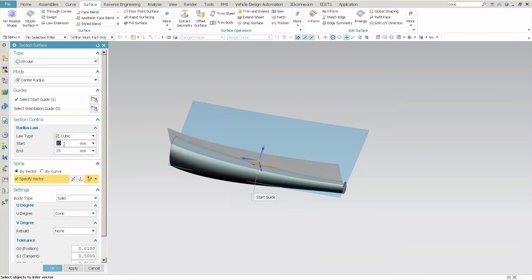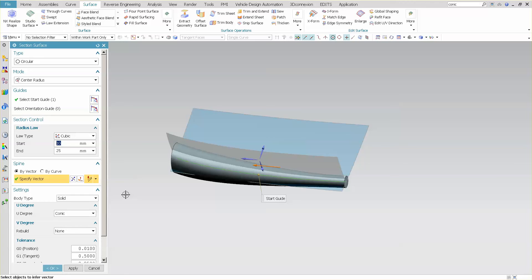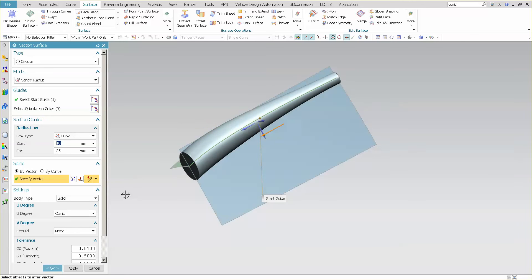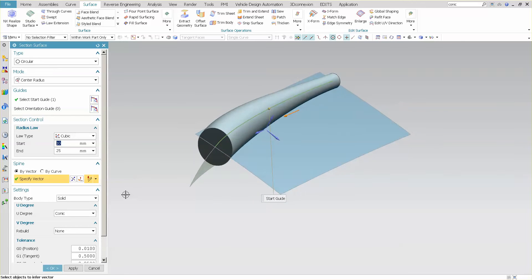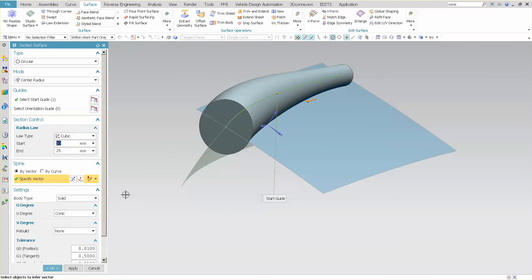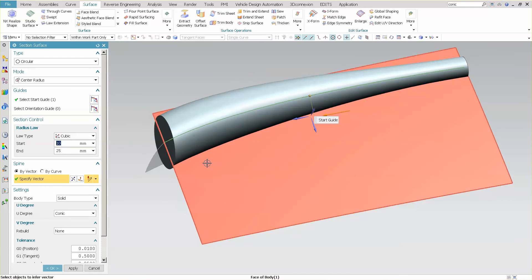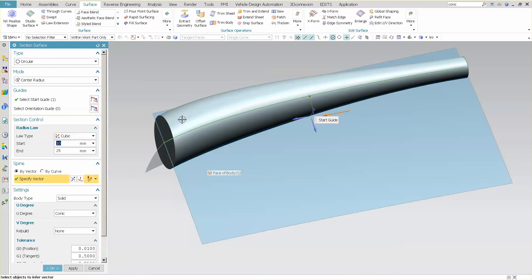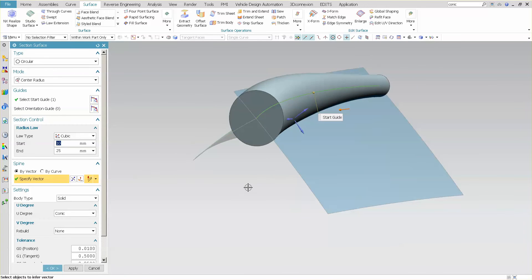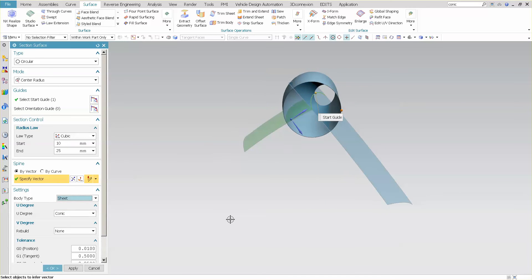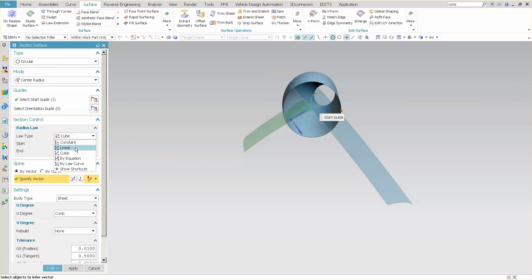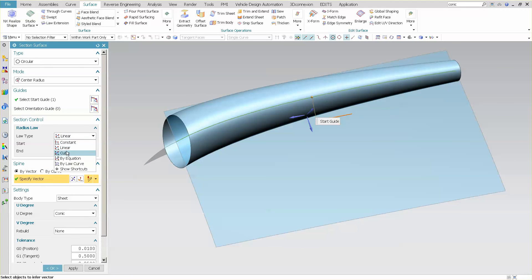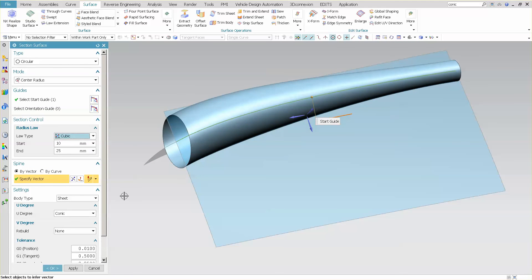So this allows me to quickly and easily create a surface that I can now intersect these two with, that everything is controlled by one basic shape. Now body type, I'm just going to say sheet, because I just want a surface. And then if I wanted to, I can say linear, and you can see I have a shape change from linear to cubic.